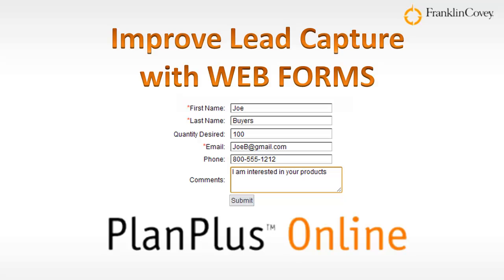Web forms are the input fields that companies or other organizations put on their websites to capture information from visitors. Web forms can be as simple as a name and email address, or they can include more fields such as desired order quantity.